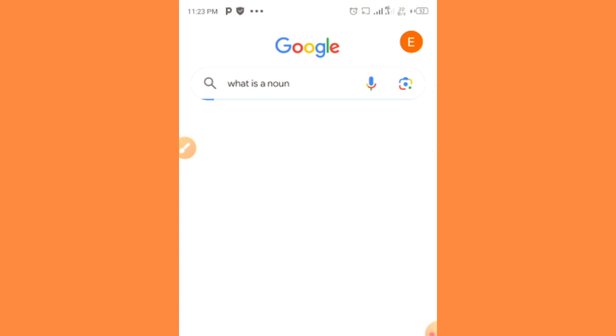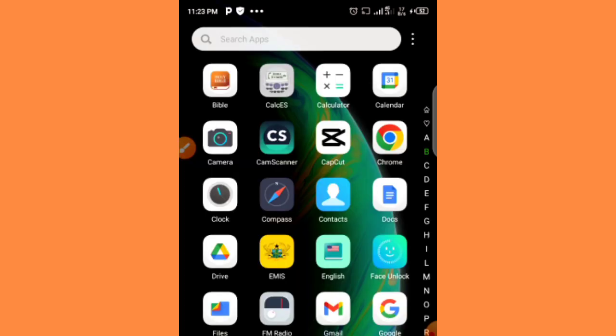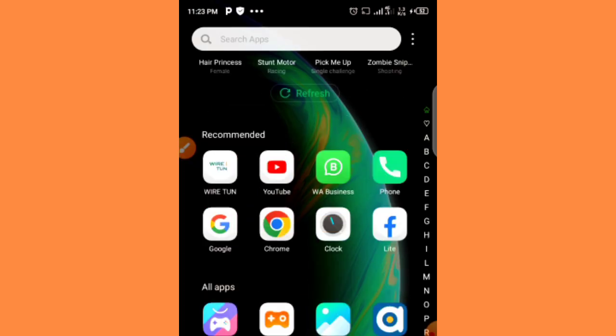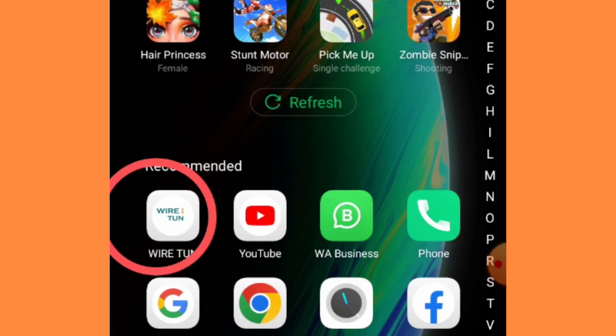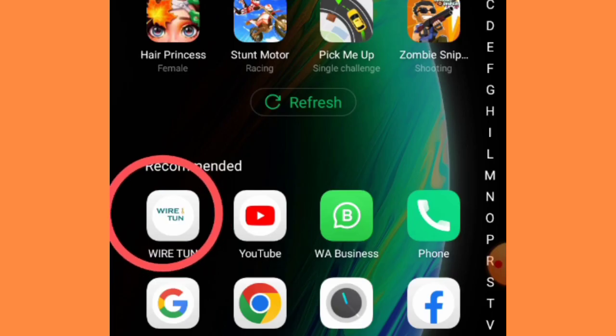Okay, so let's get to know the secret app I'm talking about. This is the secret app, WireTune. You can see it here, WireTune.